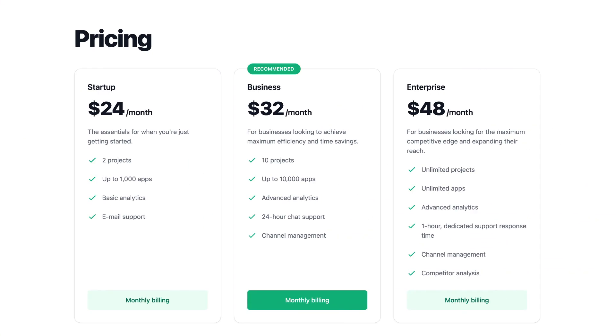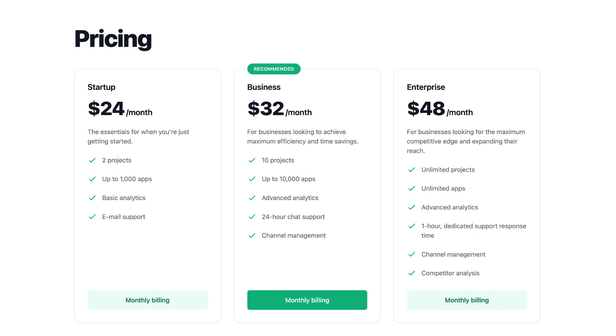When a customer signs up for your service, you might collect things like birth date, shipping address, or other product preferences in order to onboard the customer to your business. This is the pricing page and it displays the products and prices you offer. In the next episode in the series, we'll talk about how to model your business with products and prices so that you can take advantage of all the best checkout and customer portal features.